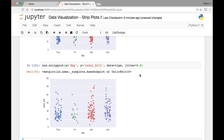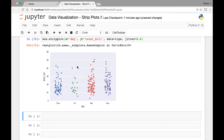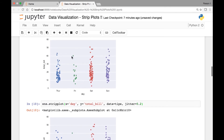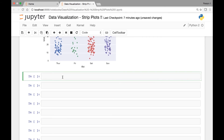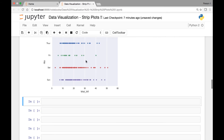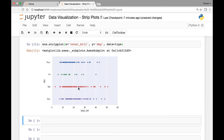We can also draw horizontal strip plots. If we swap our x and y variables — passing total bill on the x-axis and day on the y-axis — with data from the tips dataset, we get horizontal strip plots.